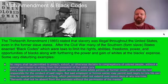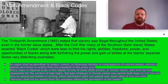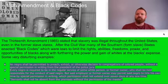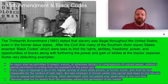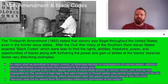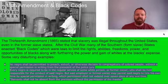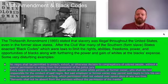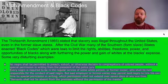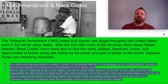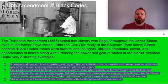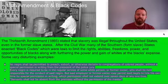The 13th Amendment was enacted in 1865. It stated that slavery was illegal throughout the United States, even in the former slave states. After the Civil War, many Southern states enacted black codes — laws to limit the rights, abilities, freedoms, power, and opportunities of blacks, while furthering the power and gain of whites at the blacks' expense. They were terrible, very racist, very unfair and cruel, and almost creatively cruel in what they did to the black people of the South.